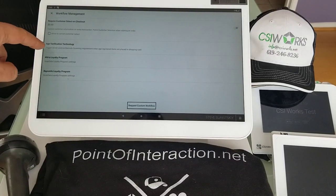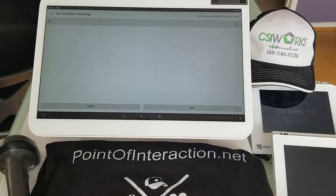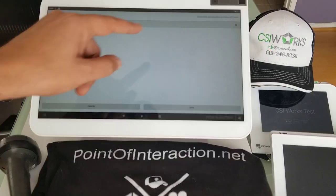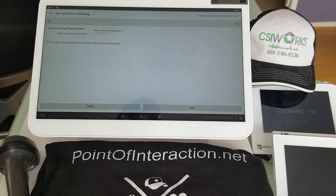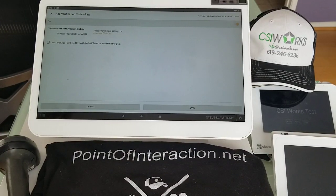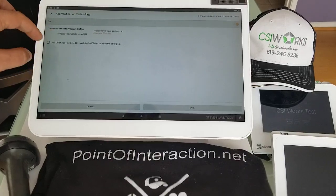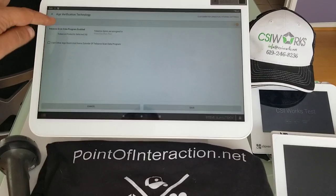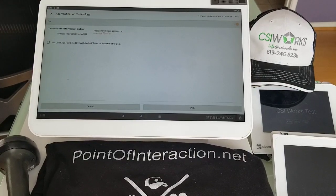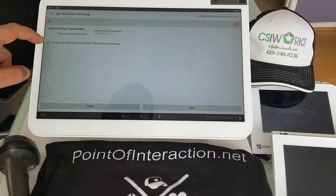Then we're going to click on Age Verification Technology and turn it on. Automatically it will work with all of the items that we have selected for our scan data.